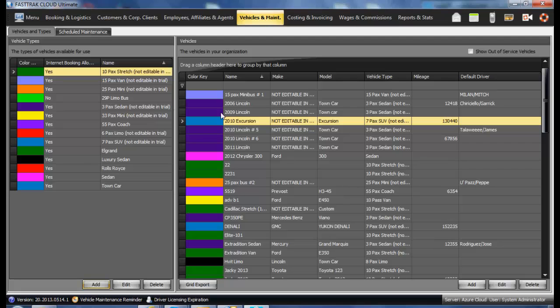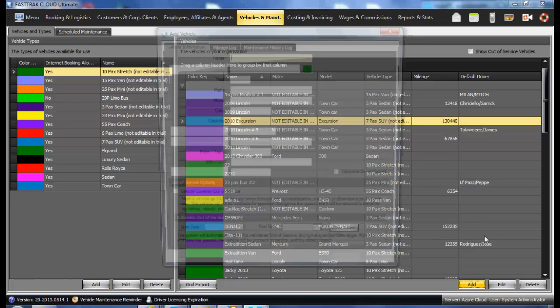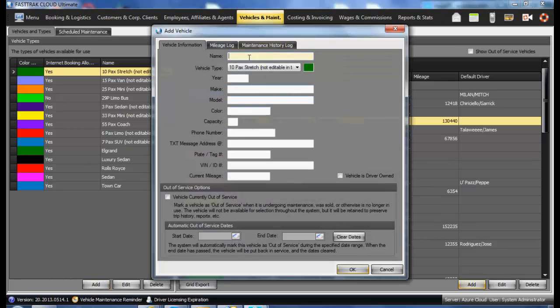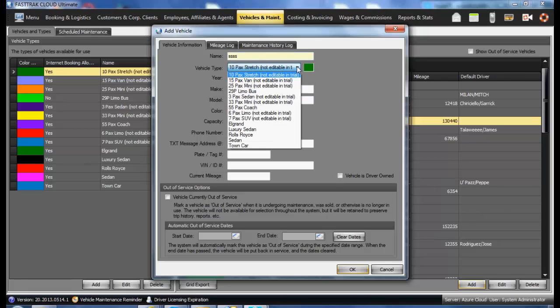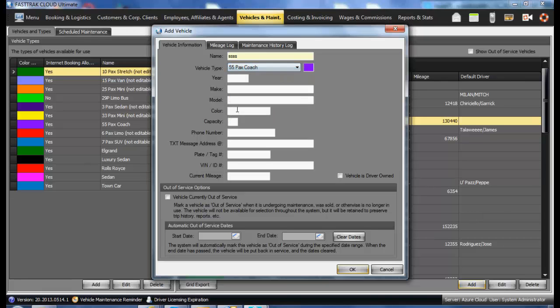After you have entered your vehicle types, on the right side you should enter your actual vehicles. To do so, select the Add button. Enter in the name of the vehicle and select the appropriate type of vehicle. Names may be license plate numbers or other descriptions which you call your vehicles.